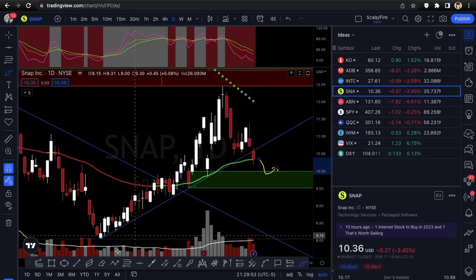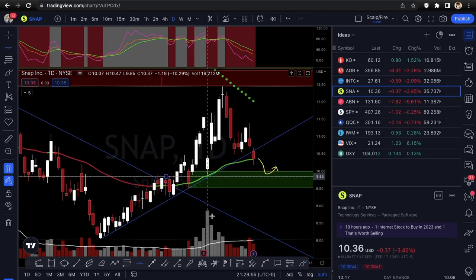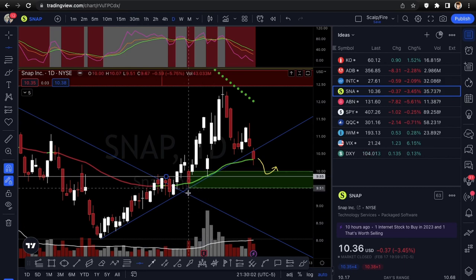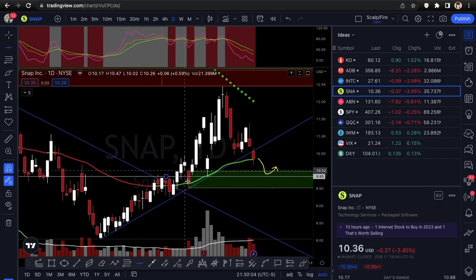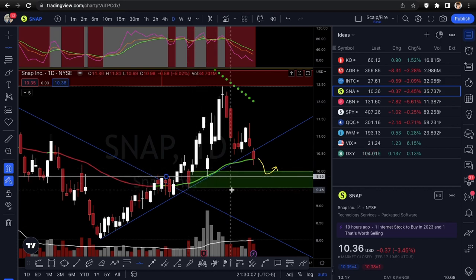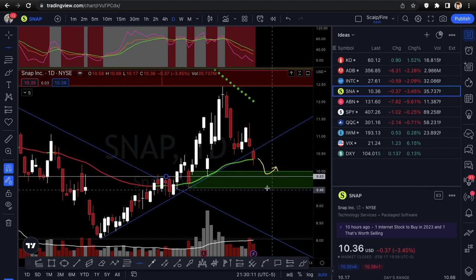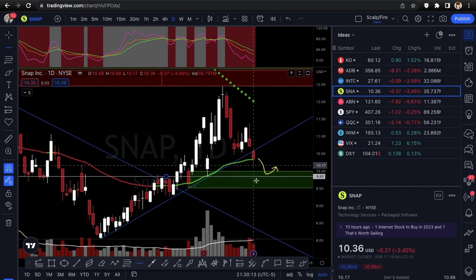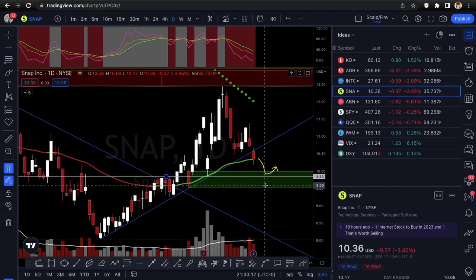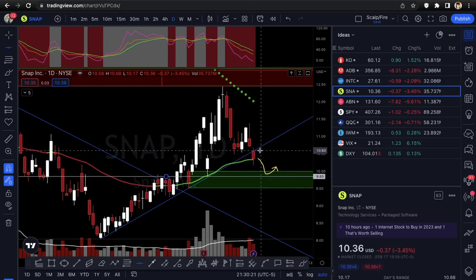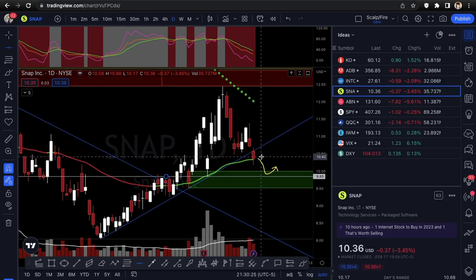SNAP could flush down to the $10 demand zone. There's also a low point at 9.85 in the middle of it. I can't put it much lower than the demand zone without seeing a confirmed break below it. Your trading range is essentially the demand zone low up to where it is now. As long as it opens under the trend line break on Tuesday, it's probably going lower.